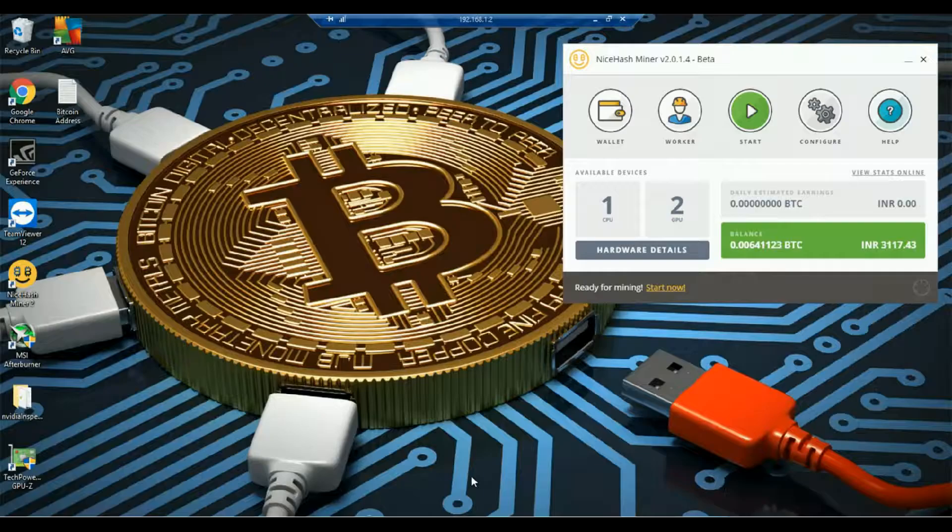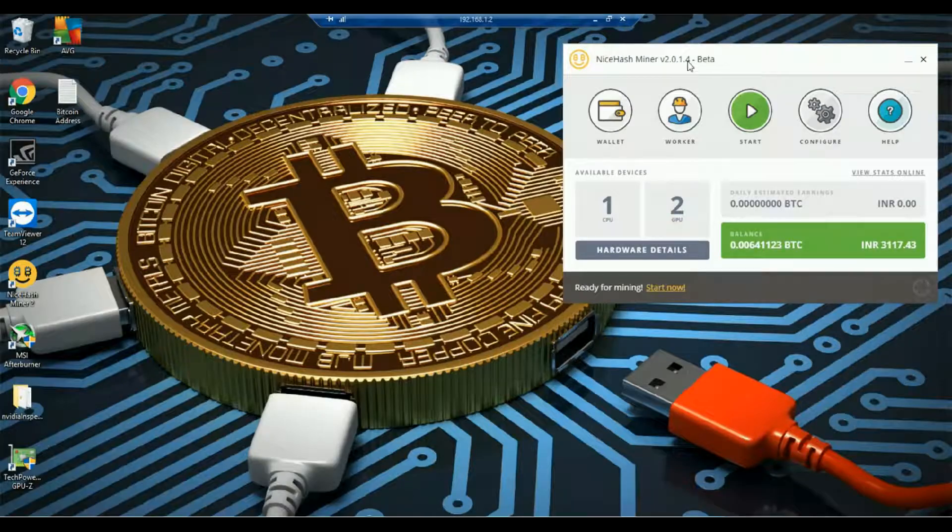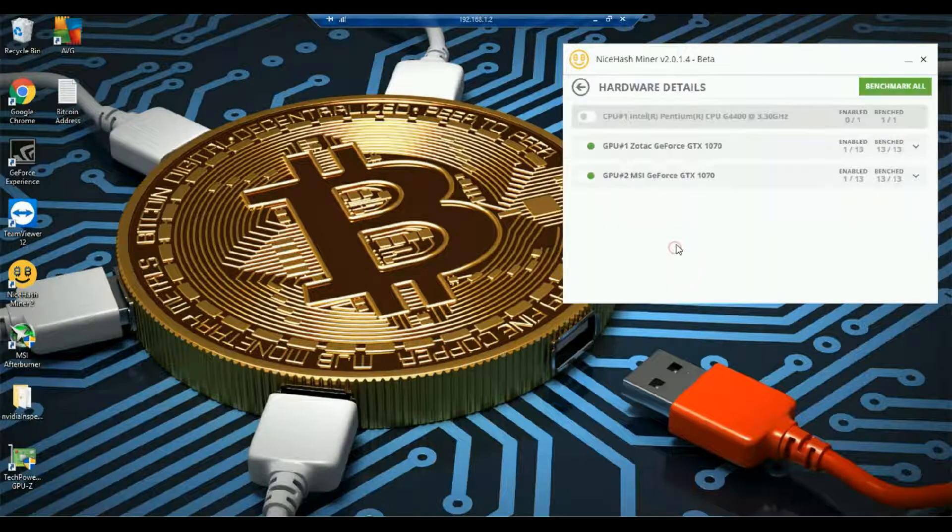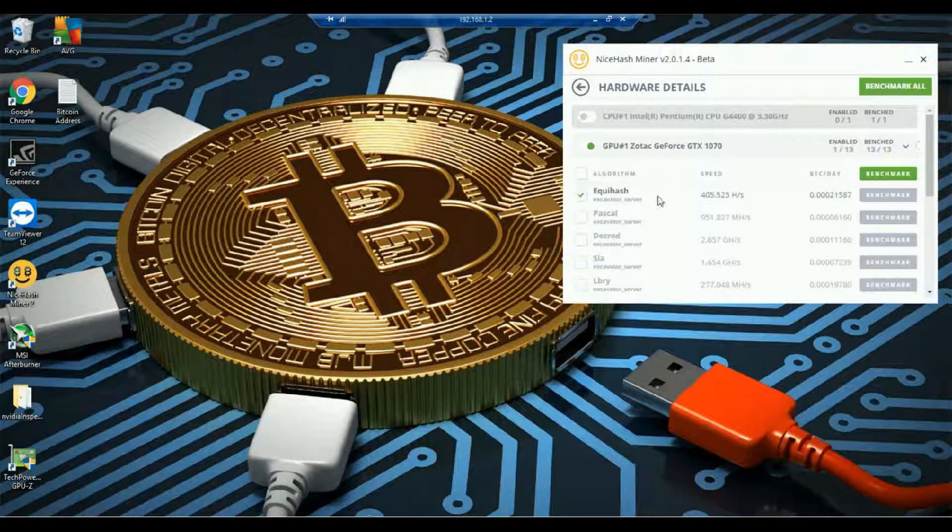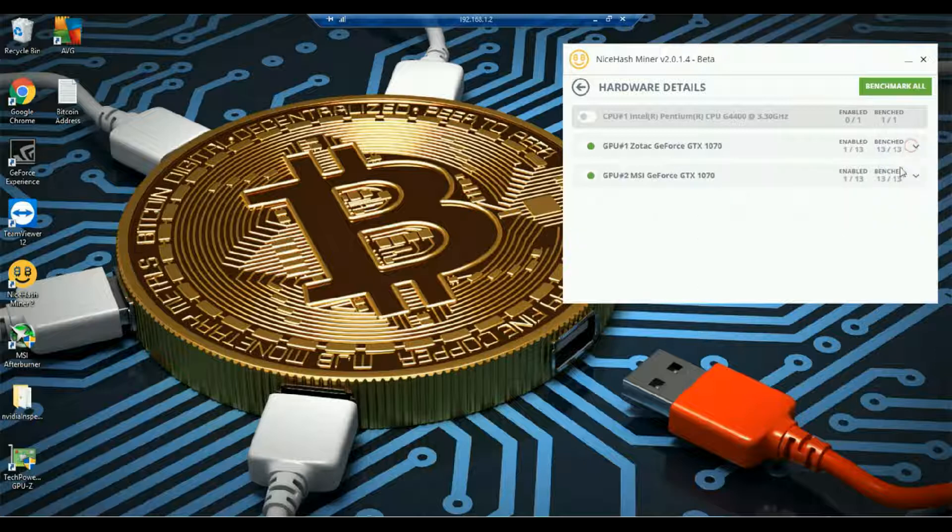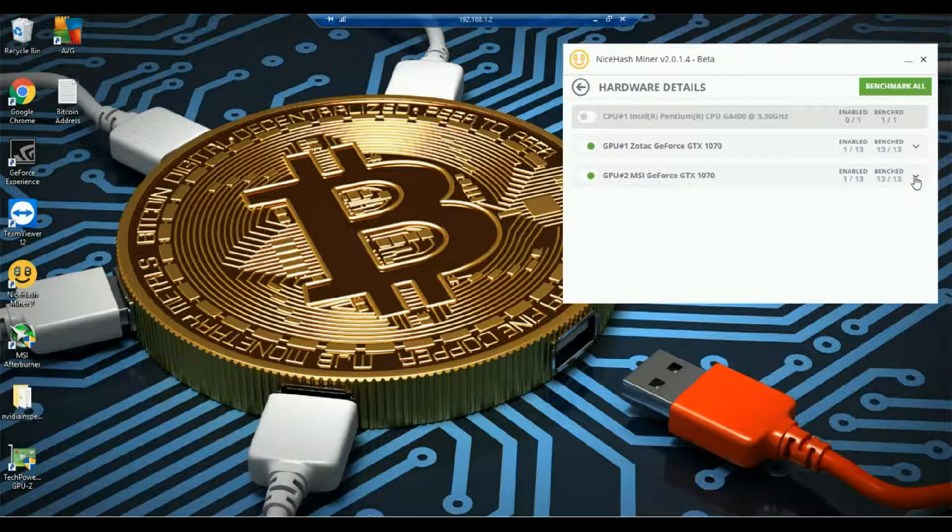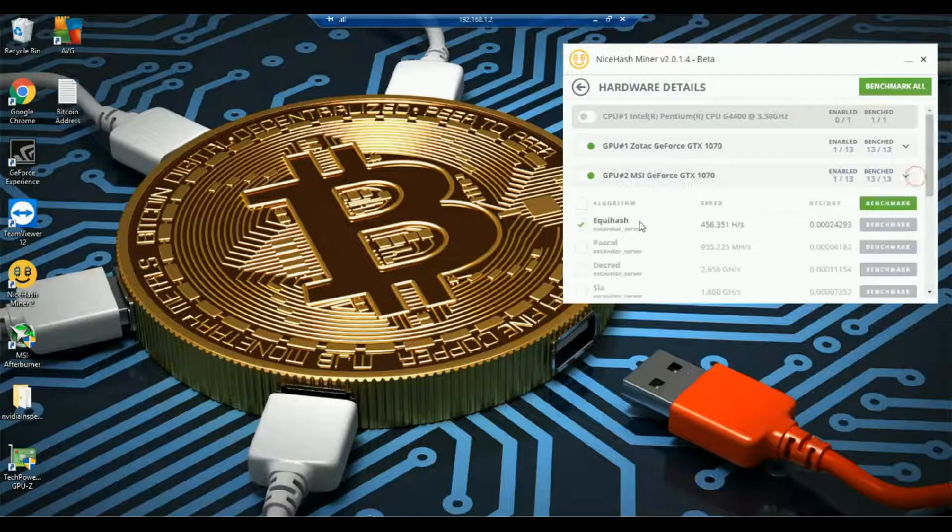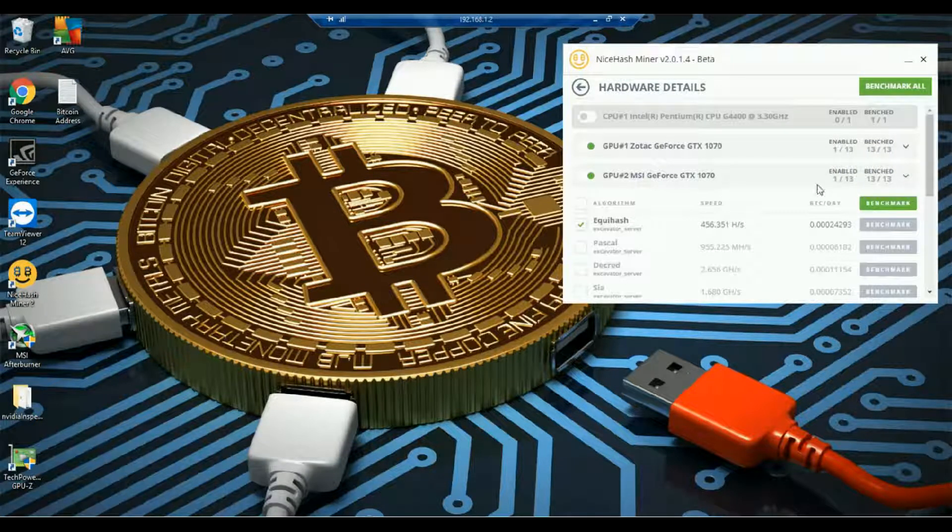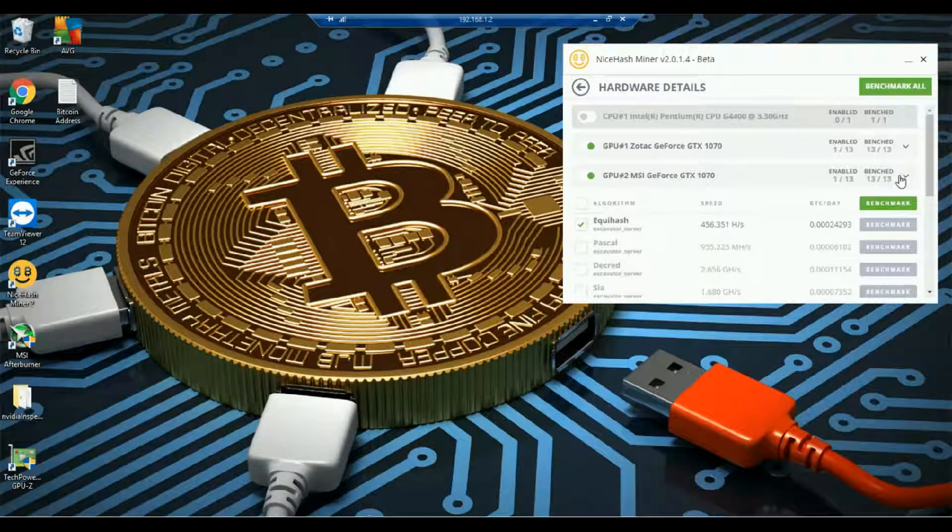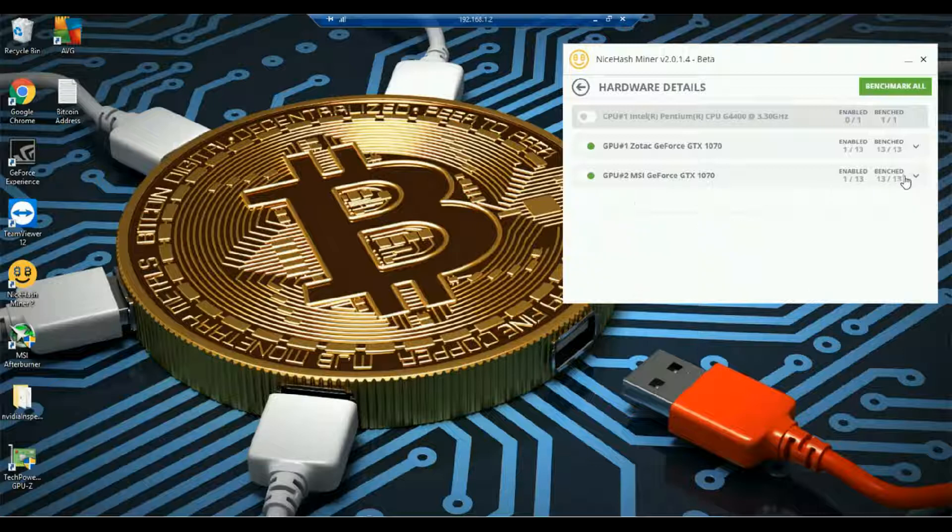Before I start mining, let's first go into hardware details. We have two GPUs here. First GPU is configured to mine Equihash and the second GPU is also configured for the same.